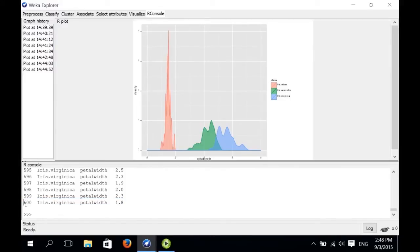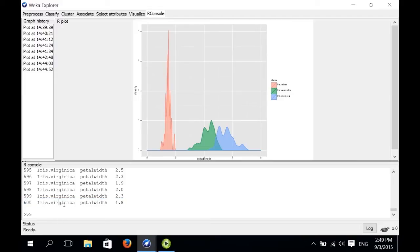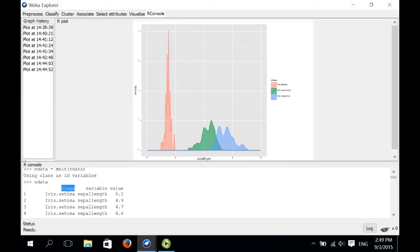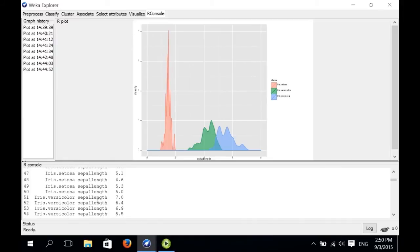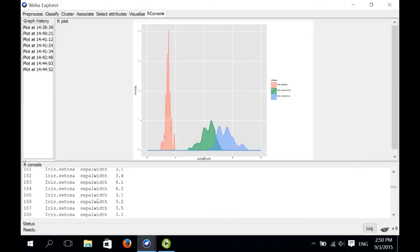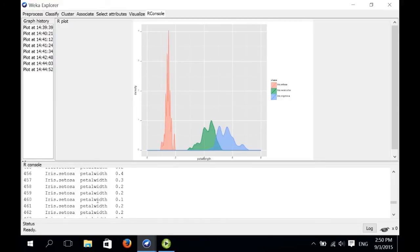We can see that we have 600 instances in the transformed dataset. There are three attributes: the class value is the first attribute, the name of the original attribute is the second attribute called variable, and the attribute value is the third attribute called value. We have 600 instances because there are four attributes and 150 instances in the original dataset. The data now contains all 150 values for sepal length, then sepal width, then petal length, and finally petal width.